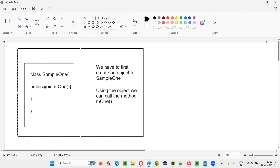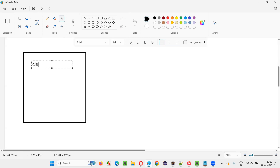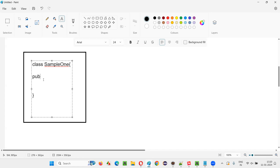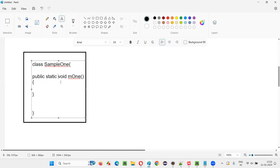Is there any other way to call this method without creating an object? Let me take another case. Again there is a class SampleOne, and inside the class there is a method — public void M1. This time, without creating an object for this class, can I access this method? Yes, there is a way: by making this method a static method.